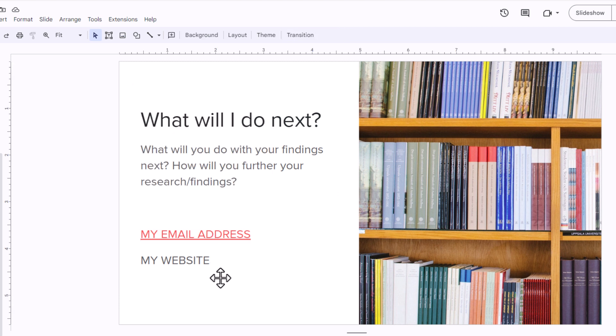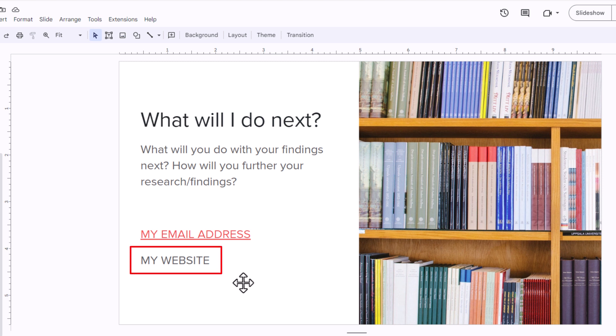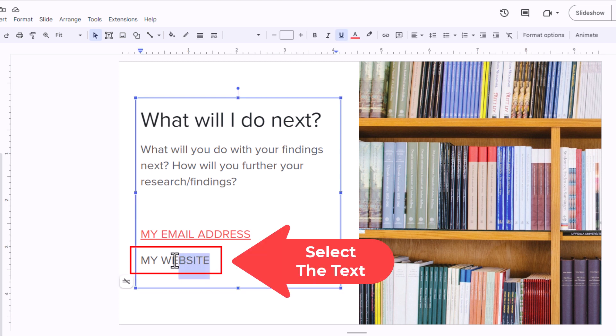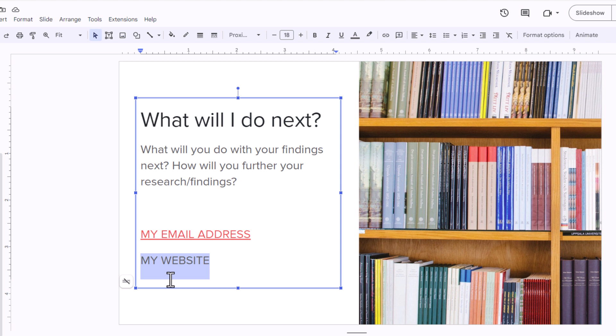Now to hyperlink text to a website, it's the same steps. First thing you want to do is highlight the text that you want to hyperlink. I'm going to hold down my left mouse button and drag across the text that I want to hyperlink.